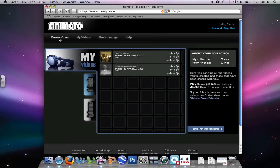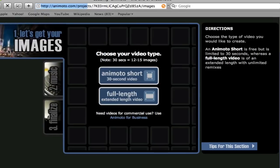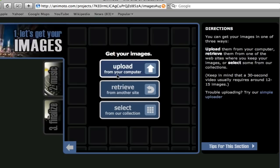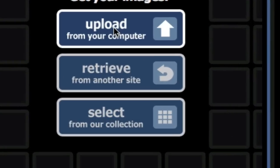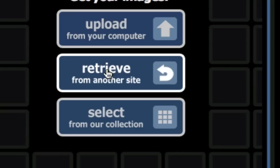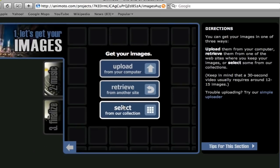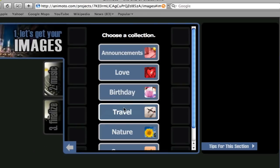The first step is to get images. We are going to choose a 30 second video for this tutorial. For your images, you have three choices. You can upload images from your own computer, you can retrieve from another site, or you can select from their collection. Let's select from their collection.